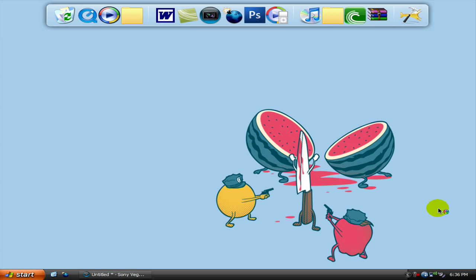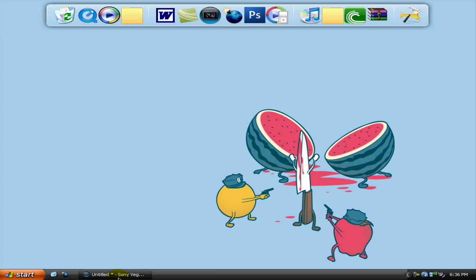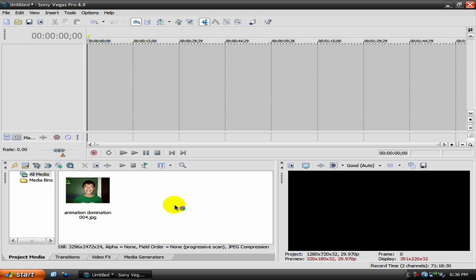Hello anyone who actually clicked on this tutorial, this is another Sony Vegas tutorial by CMPM Studios. In this tutorial I'm gonna be showing you how to change your eye color in Sony Vegas.